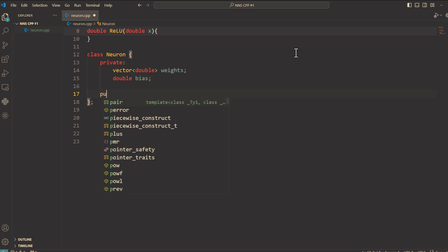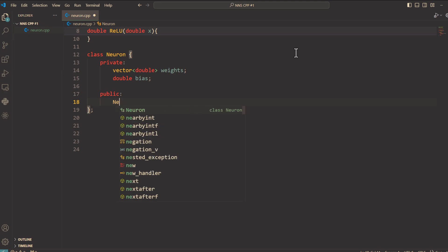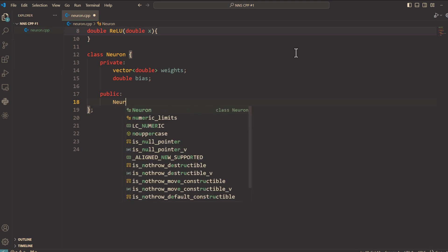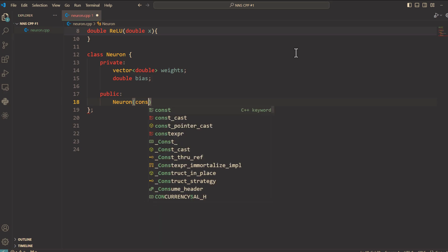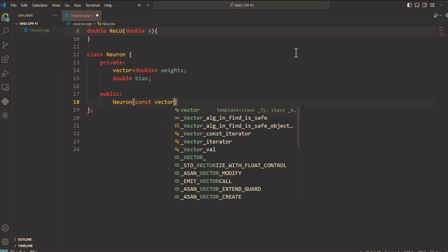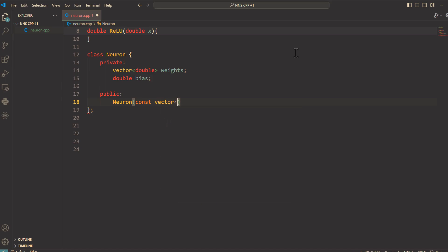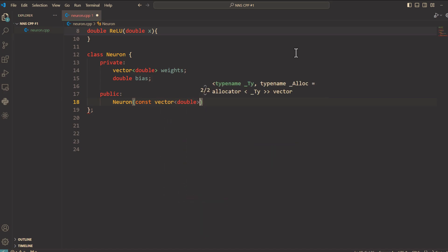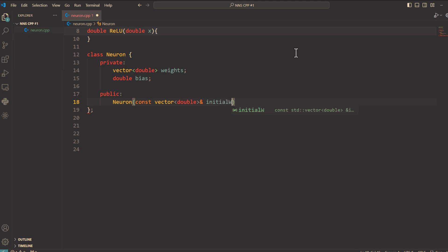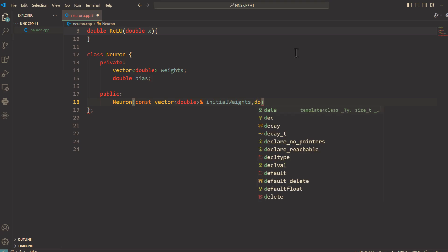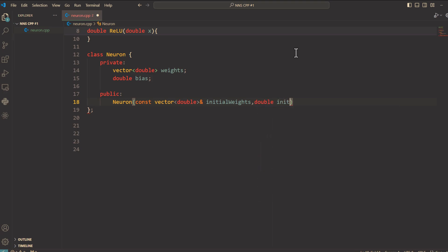First we type public. And here we say neuron. This is the constructor, a special function called when we create a new neuron object. And then we say const vector double reference operator initialWeights. InitialWeights initializes the weights. And double initialBias. InitialBias sets the bias value.